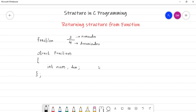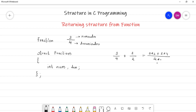Now we are going to write a function to calculate the addition of two fractions. If you have two fractions, say 3 by 4 and 2 by 2, and you want to add them, you do cross multiplication: 3 into 2 plus 2 into 4 gives the numerator, and 4 into 2 gives the denominator. So the numerator is 14 and the denominator is 8. We are not going to reduce it further, as our main concern is the concept. You can write that logic and put it in the comment section.